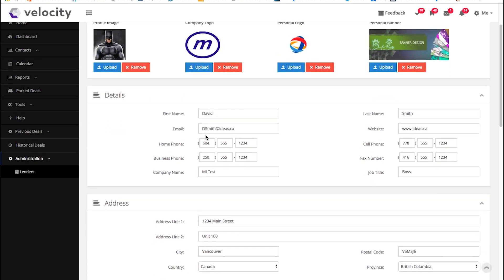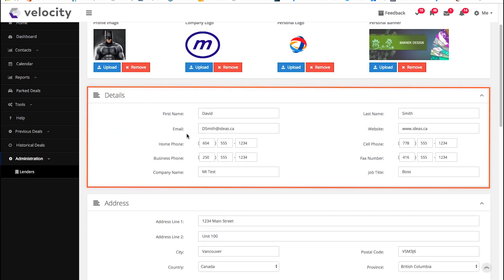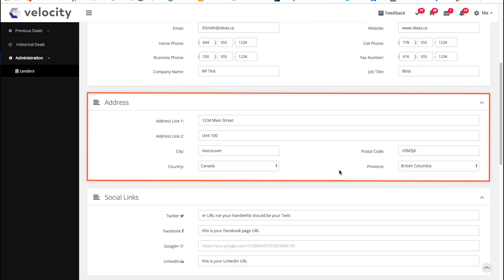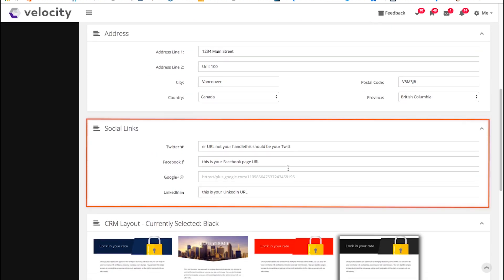Down here is where you fill in your contact information — your name, email, phone numbers, company name, website, etc. And then if you scroll down, you go in to fill in your company address, and then your social media links.